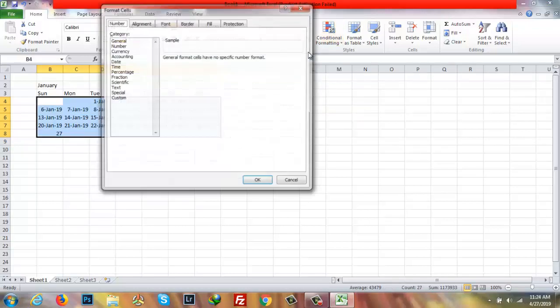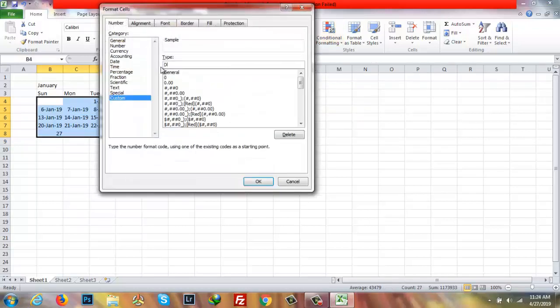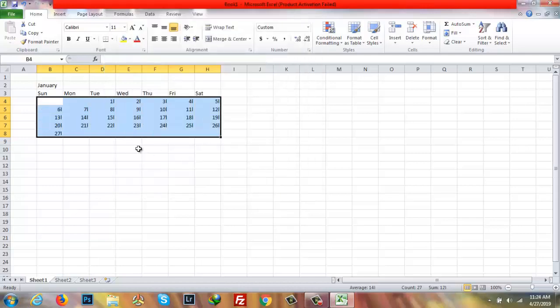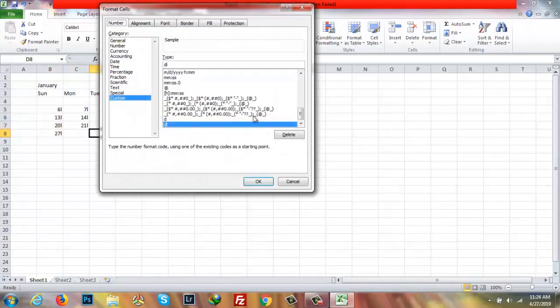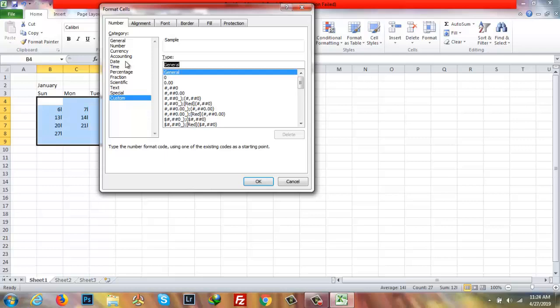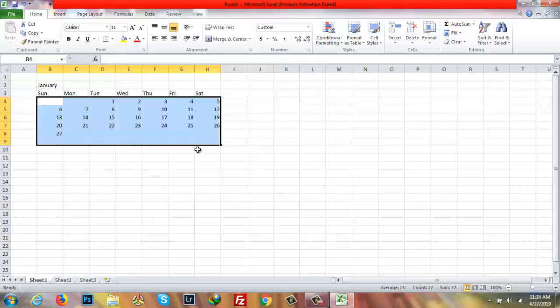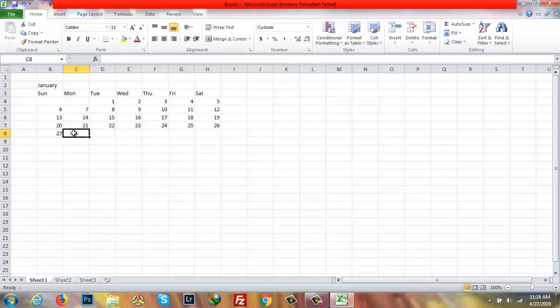Now I'll select all the cells, go to Number again, write D, then click OK. As you can see the format has been applied. Oh sorry — I made a mistake. After D I should write DL, but that could create a problem, so it's okay as-is.